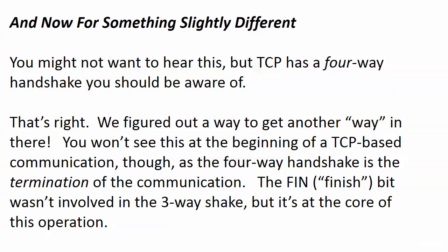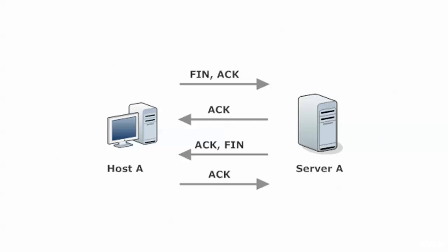Just as we have that underlying connection after the three-way handshake, there's been an agreement. What happens here, once the segments have all been sent, we don't want the overhead of keeping up that control conversation. So we're now going to have an orderly termination of the communication. And the FIN bit is involved here. It wasn't involved in the three-way shake, but it's at the core of this operation.